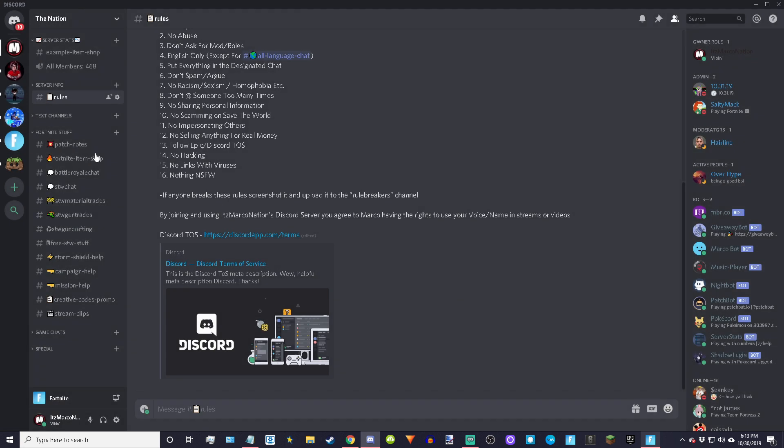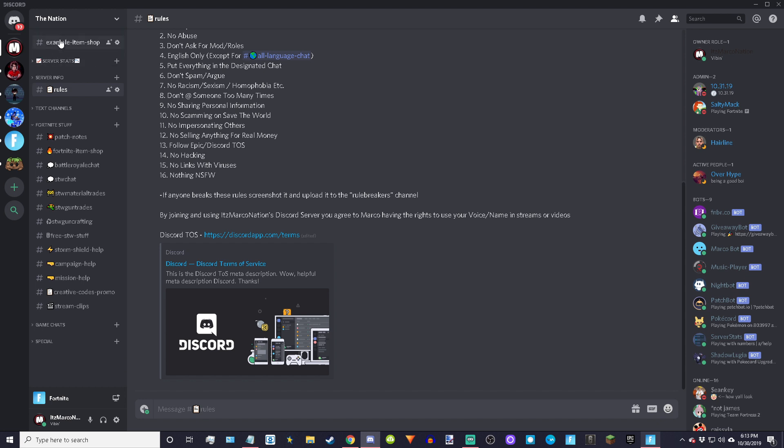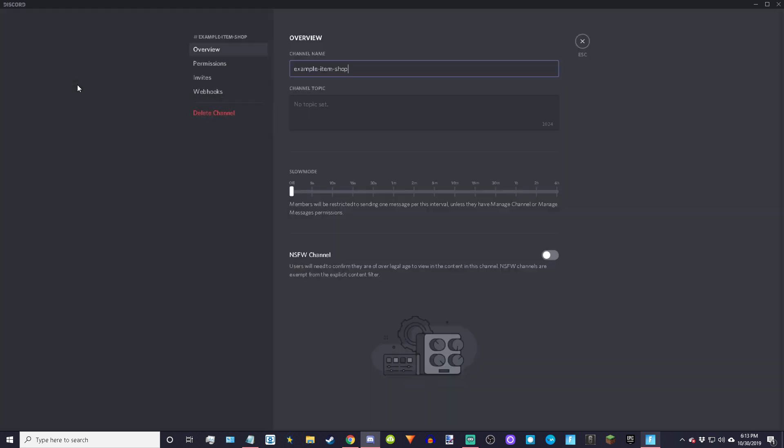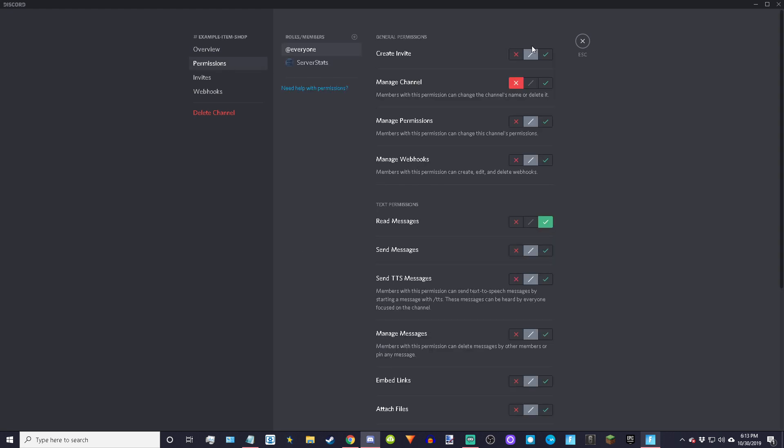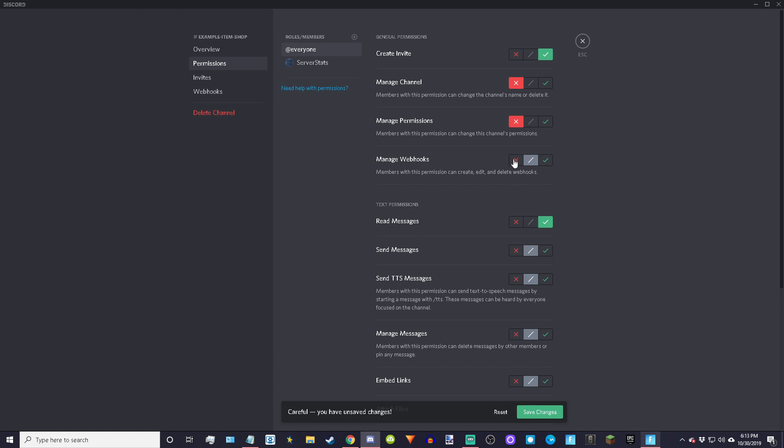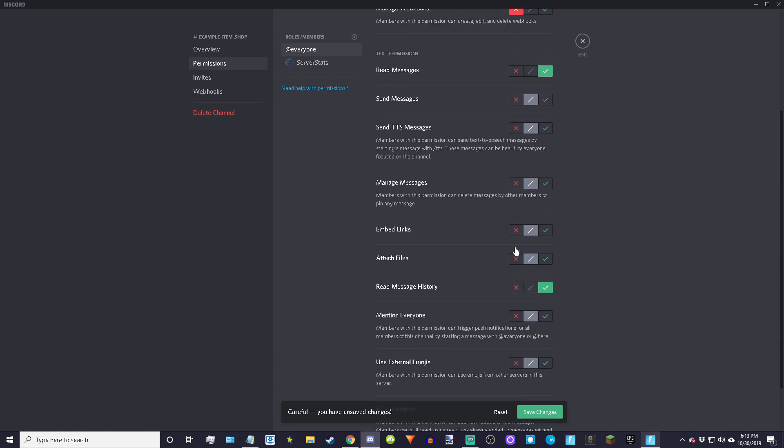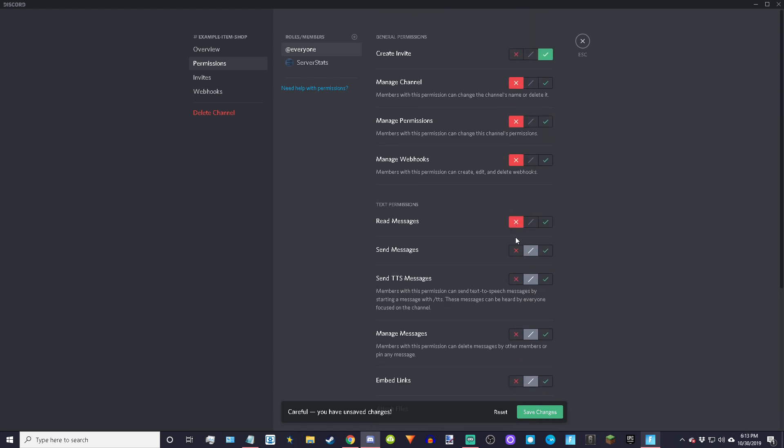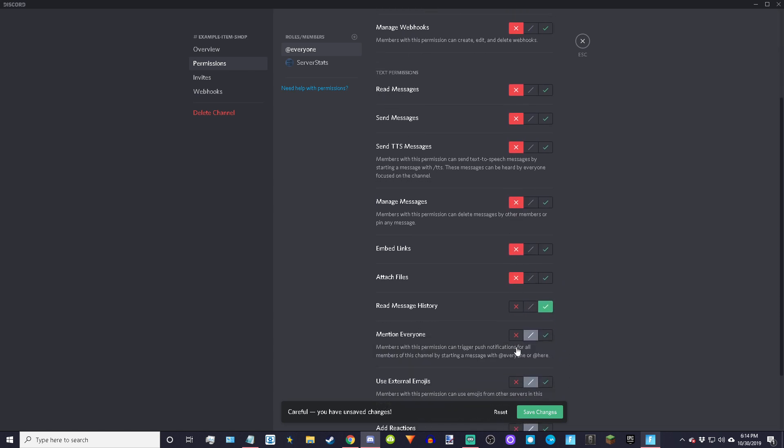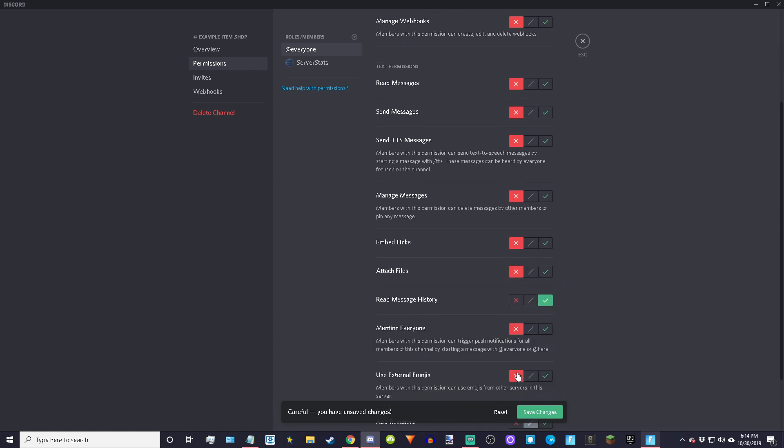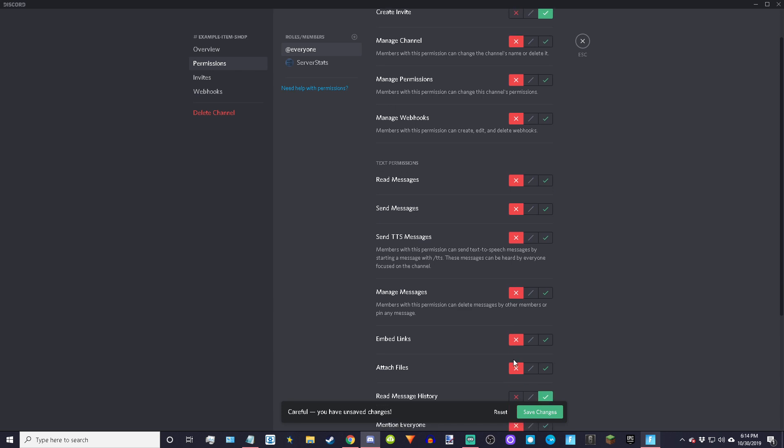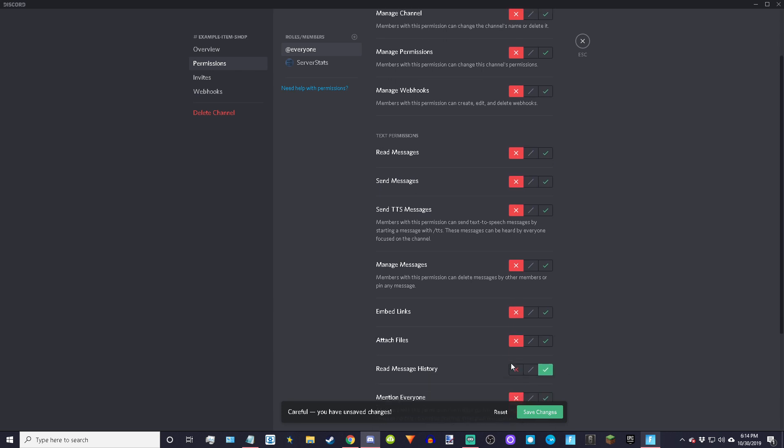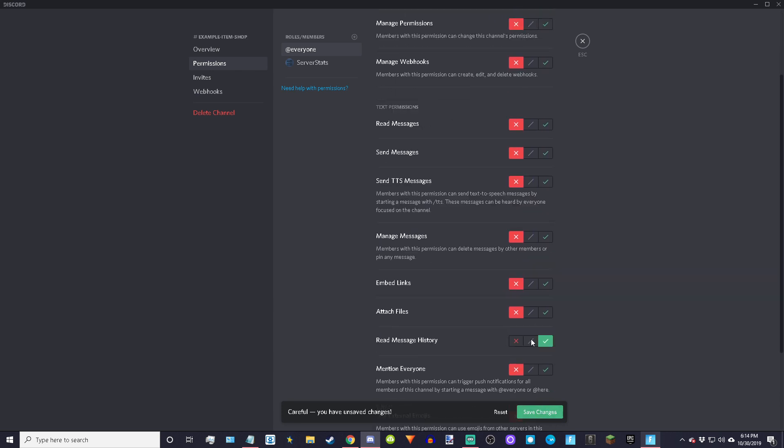Create the channel and put it in the category of your choice. From here, right click, edit channel, permissions. Then you want to make everything X except for these three. Make everything else on X. This is going to make it so that people can only invite people to the channel or read the messages so they can't type or do anything like that.